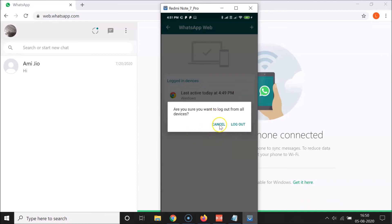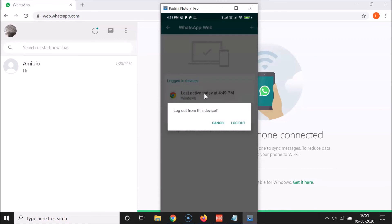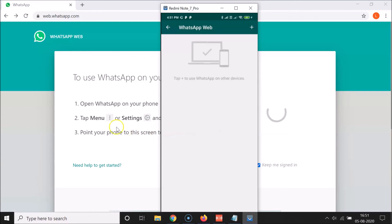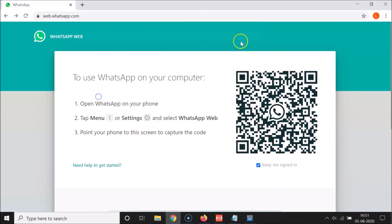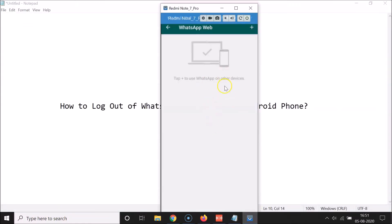Let me tap Cancel, then tap on the device — Google Chrome on Windows — and tap the Log out button. You can see I am now logged out from WhatsApp Web on Google Chrome on Windows, and there are no active devices shown here.